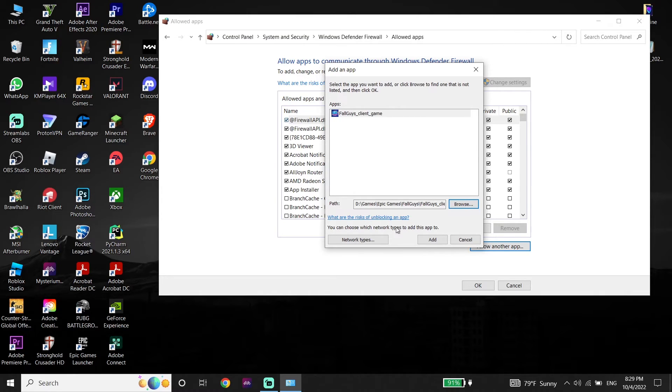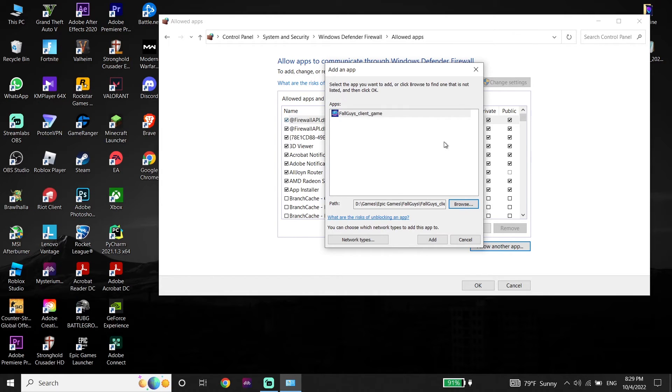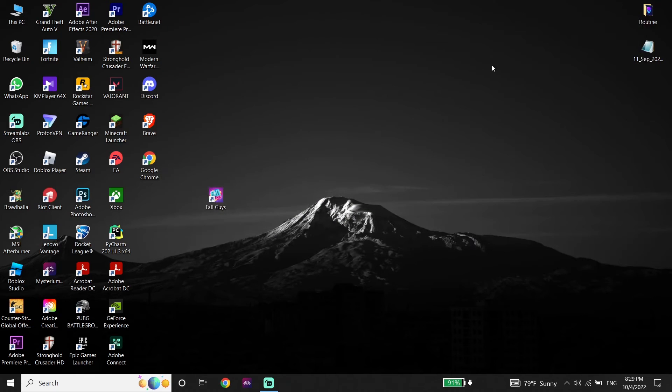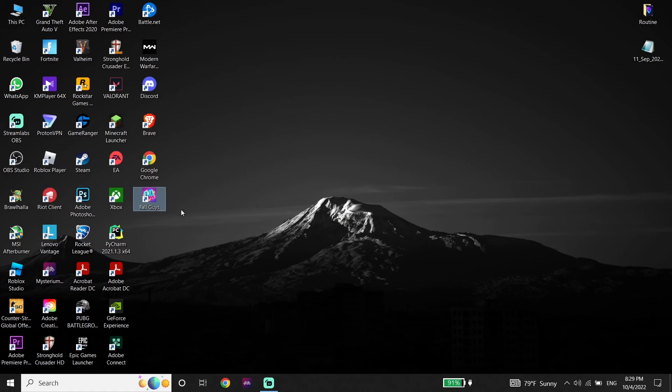Sometimes it works. And also guys you can fix this issue and fix this error code just by going ahead and disabling your antivirus. So just go ahead and disable your antivirus. And that's the last method I know to fix this error code.